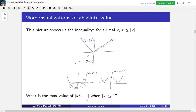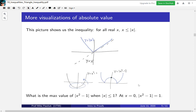We know what x squared minus 1 looks like — it's a parabola that opens upwards, shifted down one unit. The absolute value will take all the negative parts and flip them to the positives, keeping all positives positive. This is how we get the picture of absolute value of x squared minus 1. Now, what's the max value when the absolute value of x is less than or equal to 1? We interpret this as x belonging between minus 1 and 1, and it's pretty clear the maximum occurs at x equals 0. By understanding the picture, we get a fast answer.